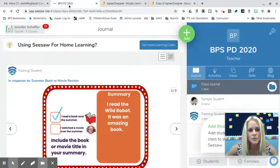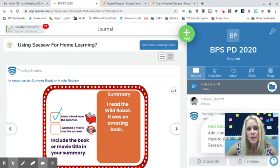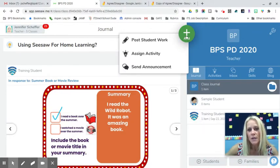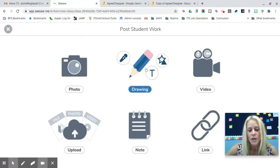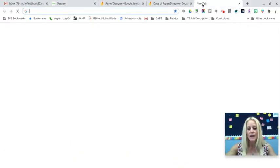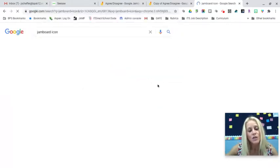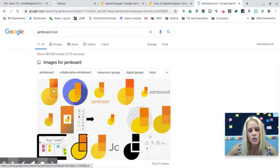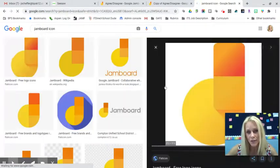Now I'm going into Seesaw. This is not an activity students will respond to — it's a collaborative space for them to indicate agree or disagree. I'll hit the plus/add button, choose 'Post student work' rather than an activity, and click on 'Drawing' to open a blank canvas. Then I'll open a new tab to find the Jamboard icon, copy and paste it onto the blank Seesaw canvas, and link the Jamboard URL to that icon.